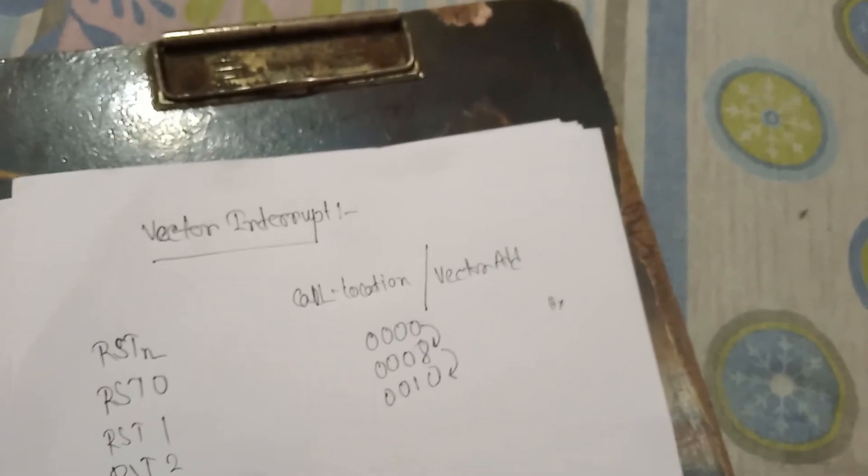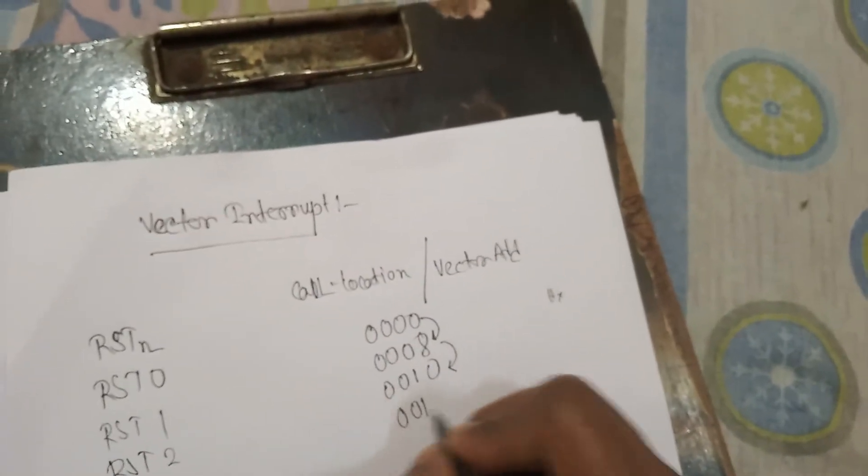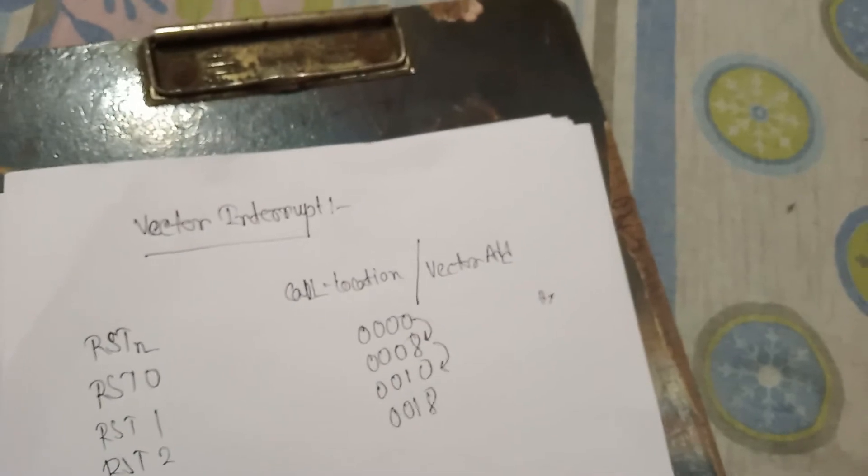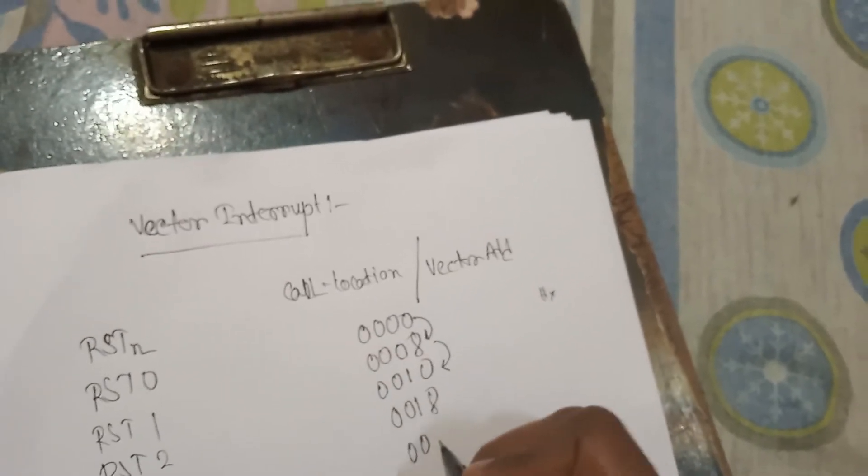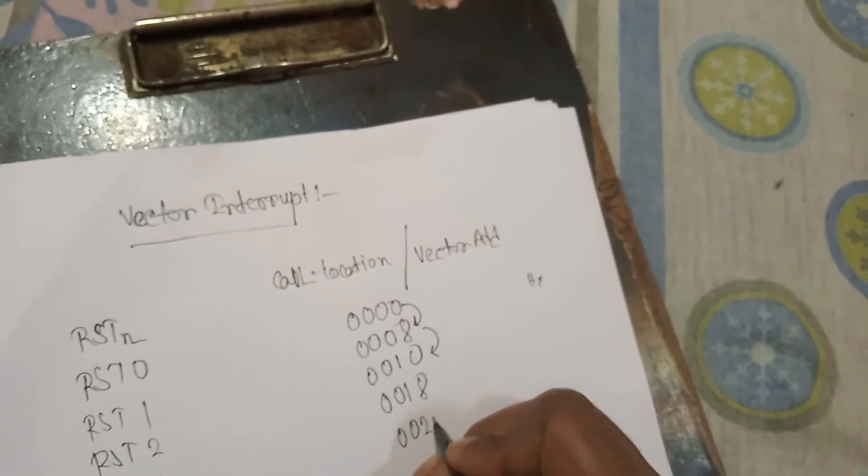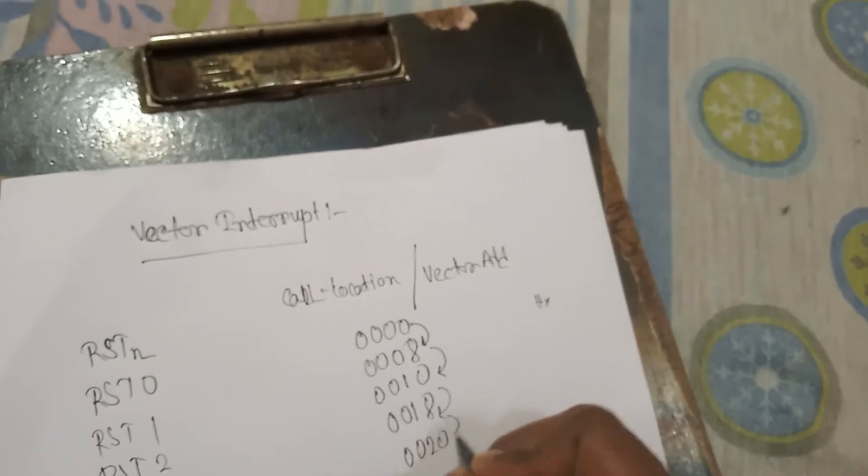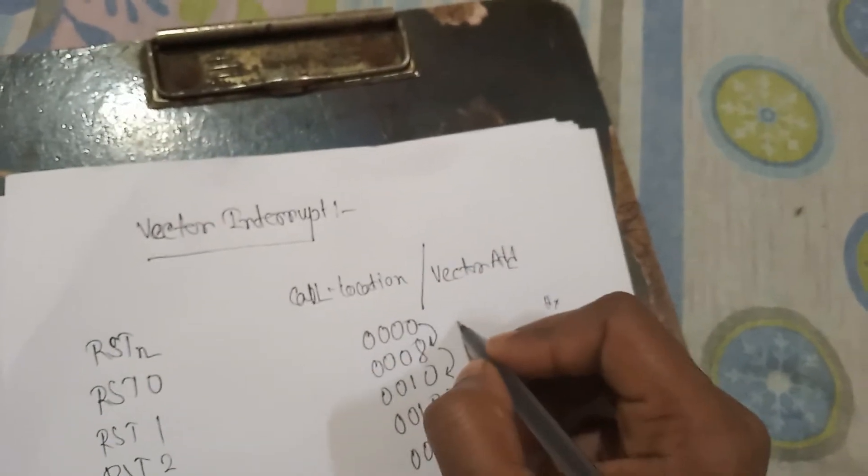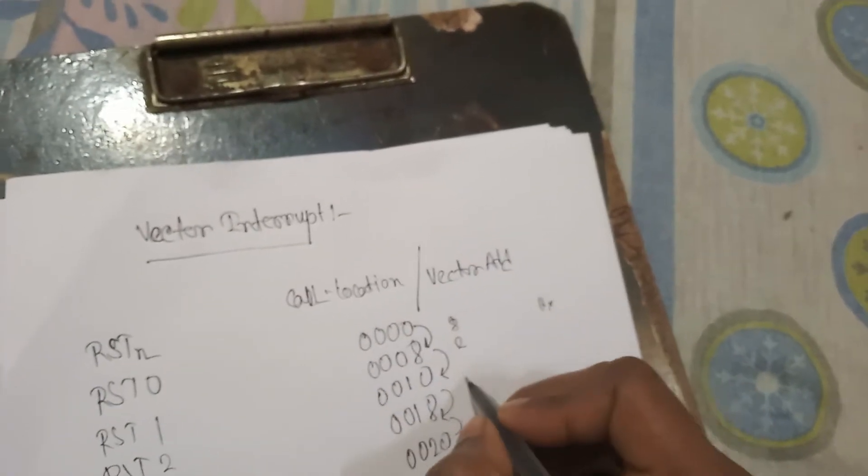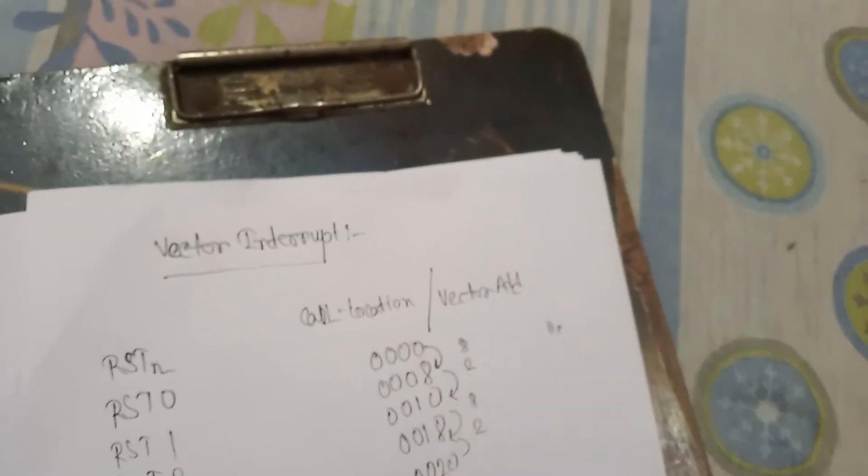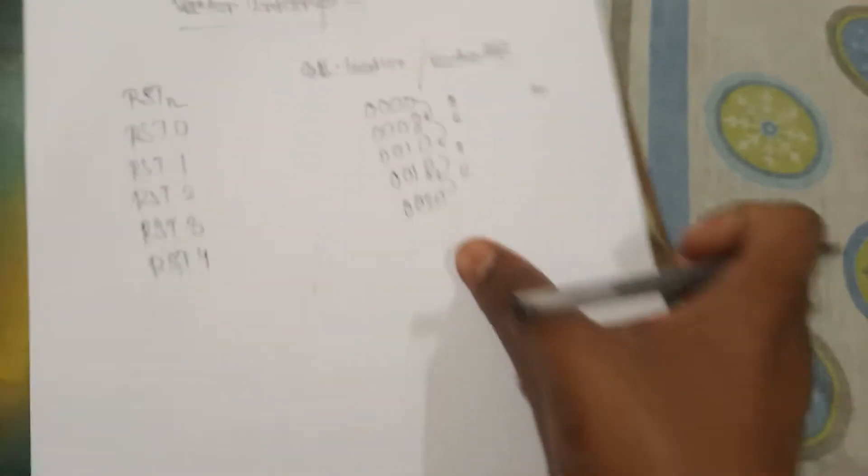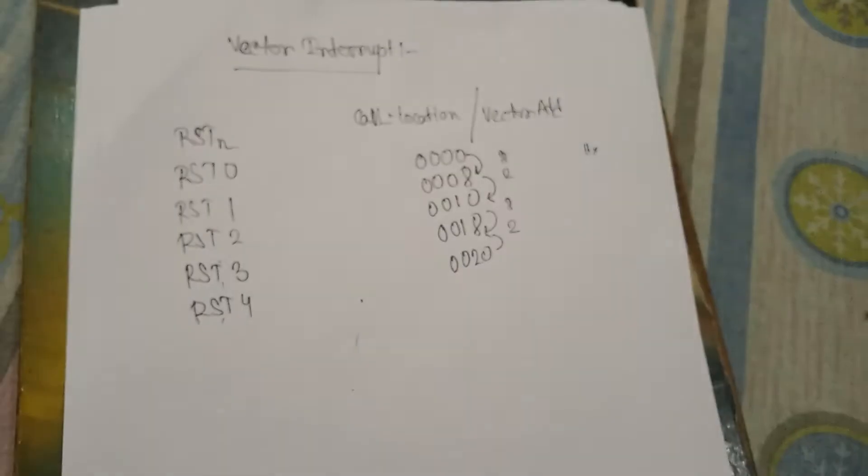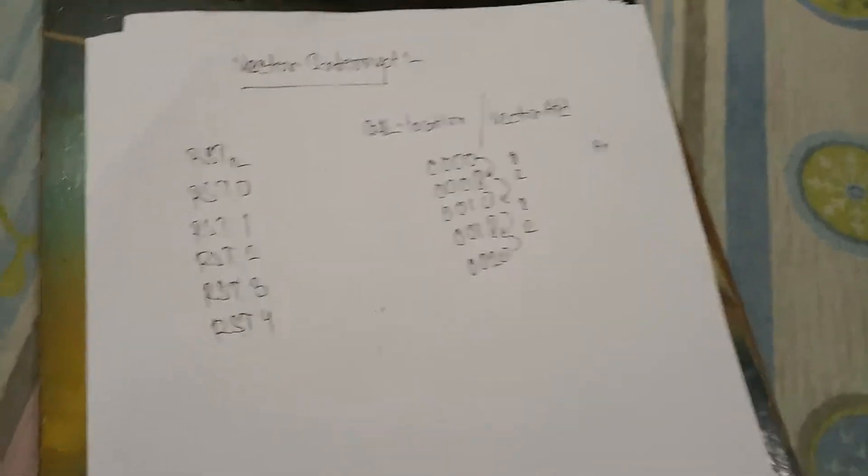That is RST3, 0018H. RST4, 0020H. So first process is increment by 8, and the next process is increment by 2. Again increment by 8, again increment by 2, and going so on up to the RST7.